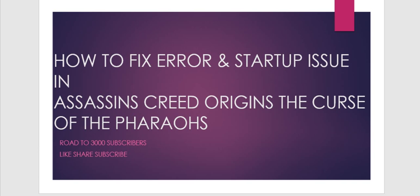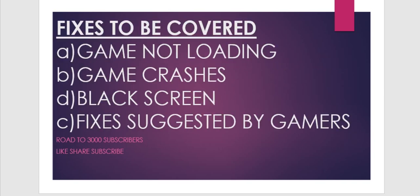Hello guys, what's up. As you know, Assassin's Creed Origins: The Curse of Pharaohs is facing a lot of issues. In this video, I'm going to talk about some fixes to all these issues. The fixes I'm going to share are: game not loading,